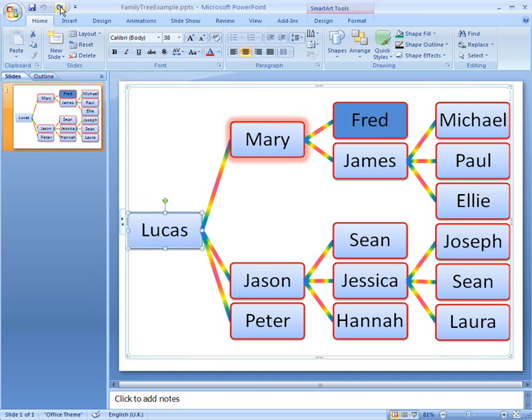The redo button restores the last undone change, in case I make a mistake and undo a change I didn't mean to.